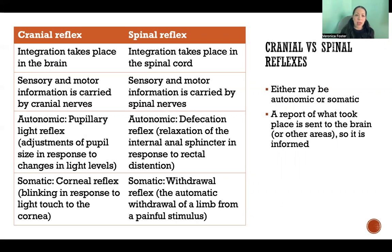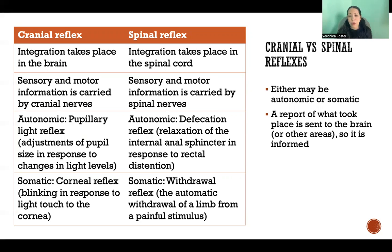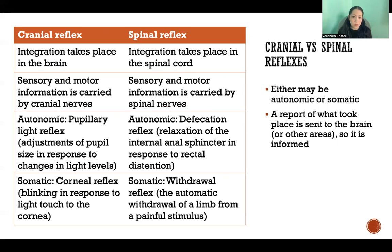Cranial and spinal reflexes could be autonomic or somatic. In both cases, a report of what happened is also sent to higher levels of the brain so that you can be consciously aware of what's taking place.